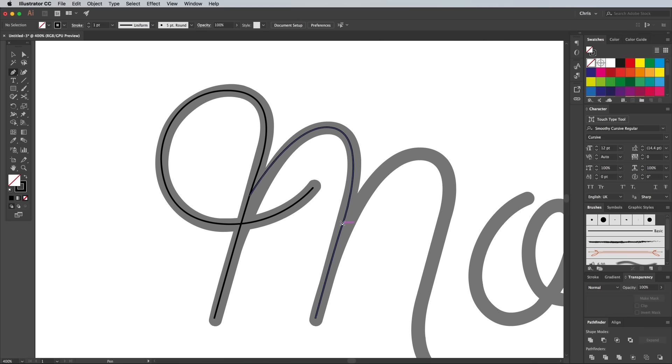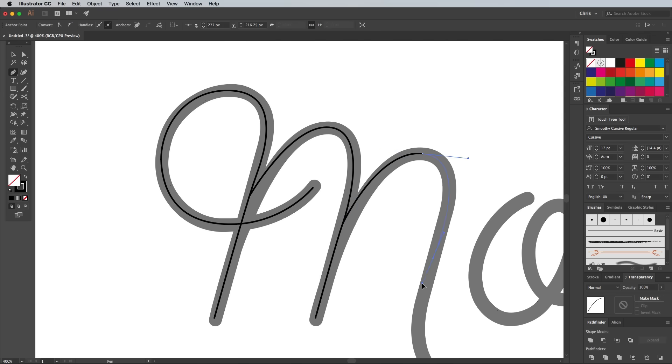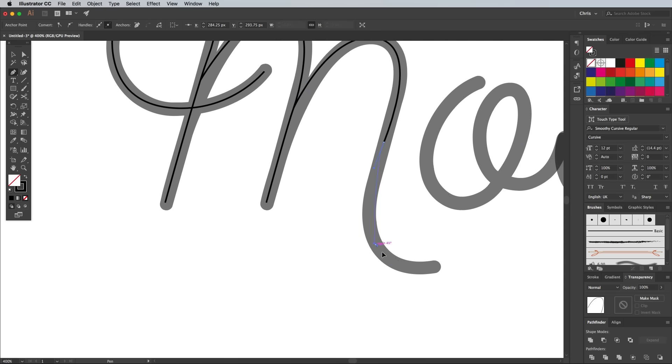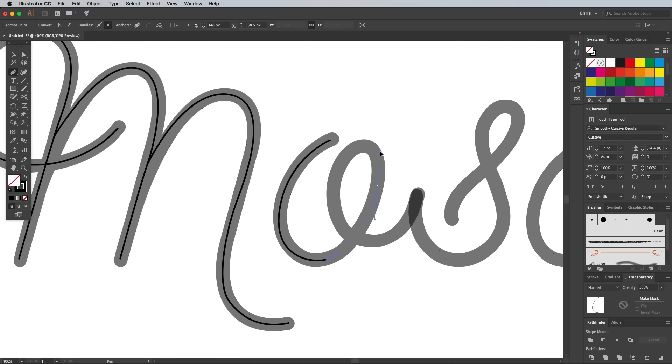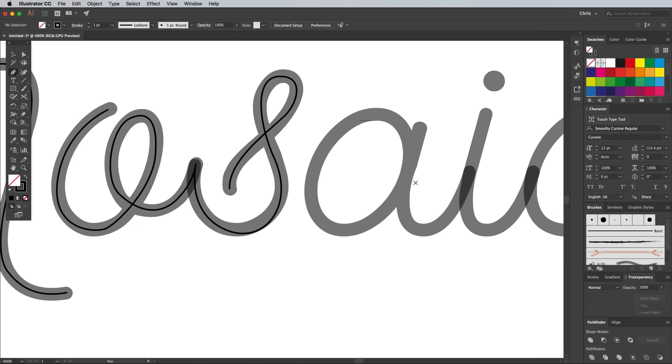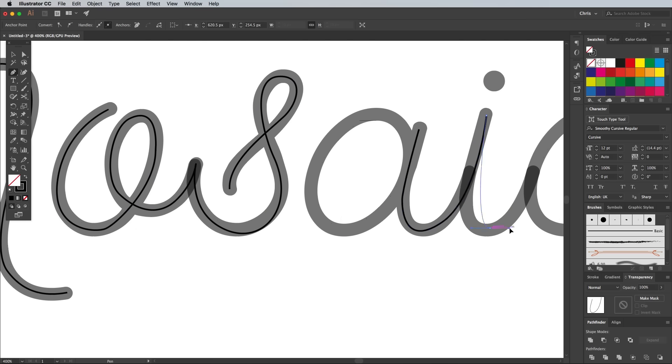Making sure you have Smart Guides enabled under the View menu will make it easy to snap to the existing paths. Deselect the path at the end of the letter and start a new path for the next letter, or letters if several are joined together in a continuous cursive stroke.